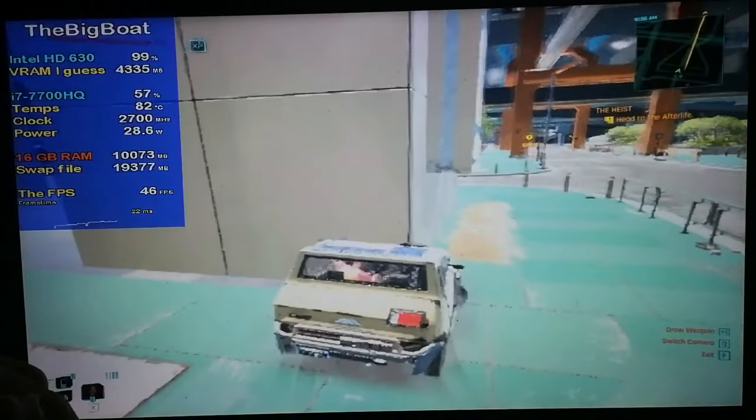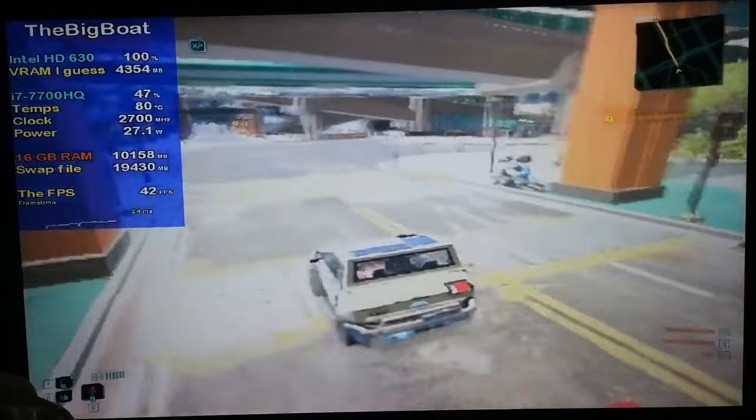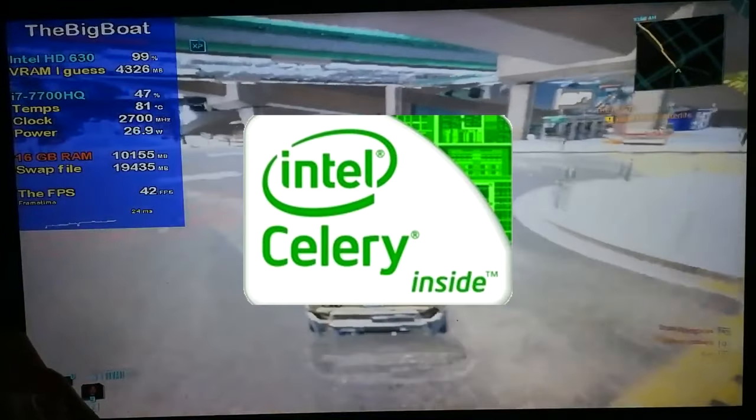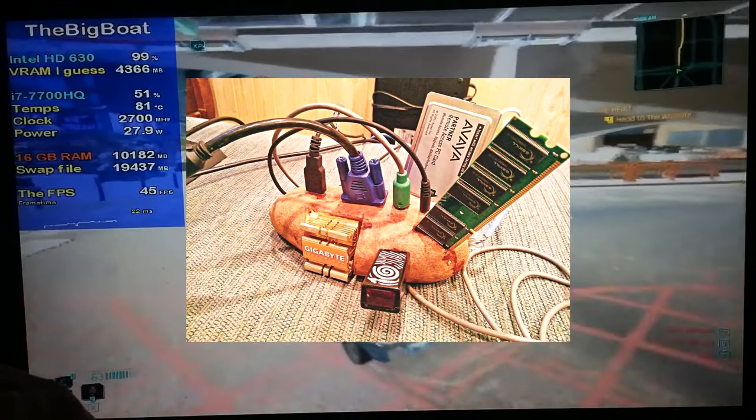you might wonder if it works on even lower end hardware — and by that I mean MUCH, MUCH lower than that.